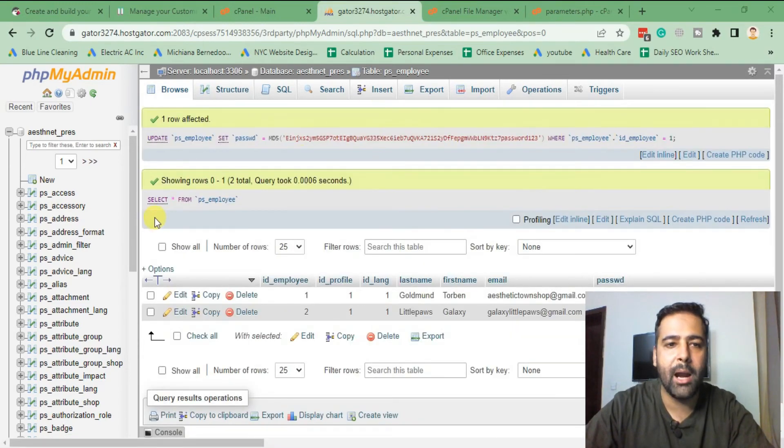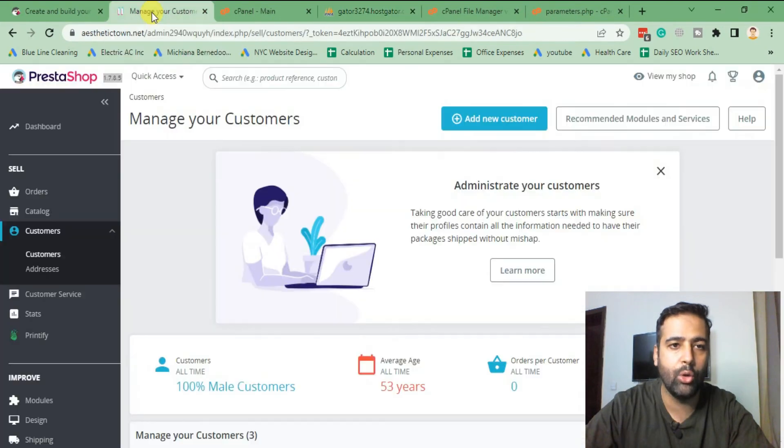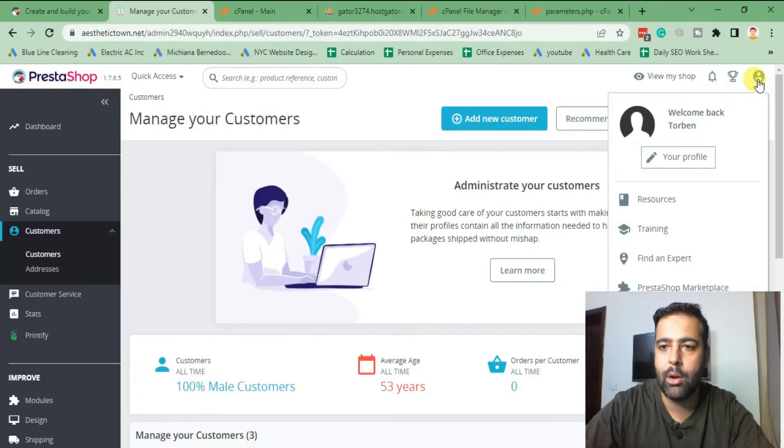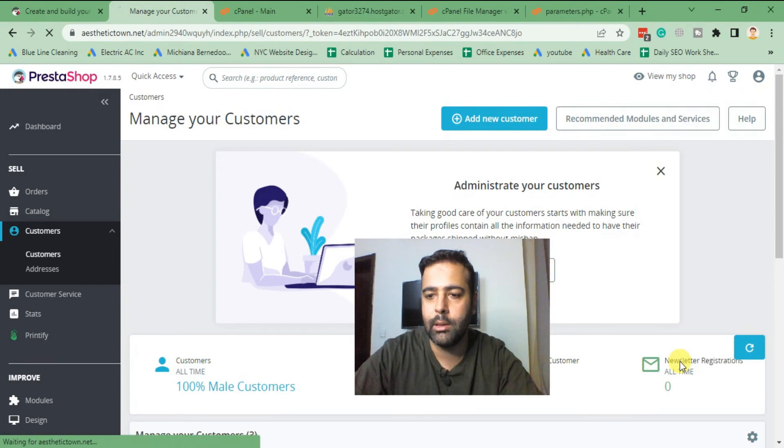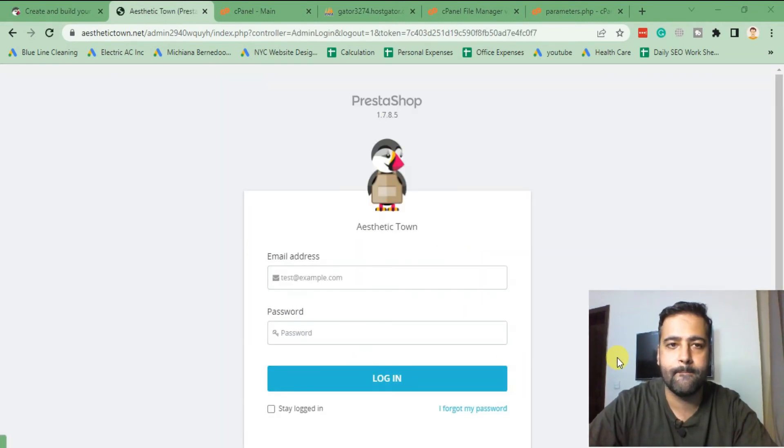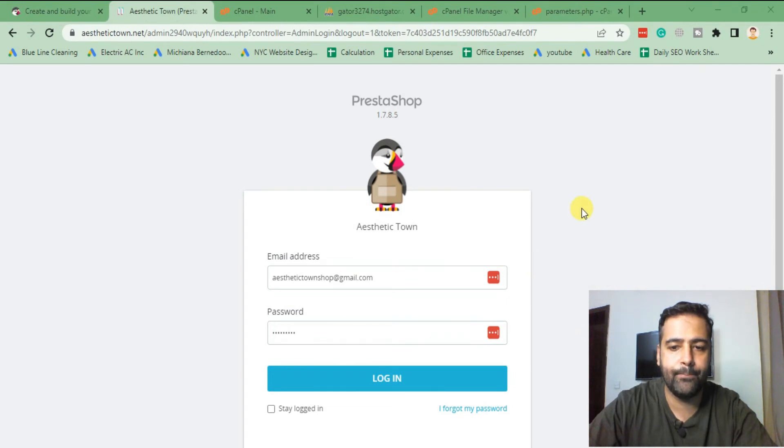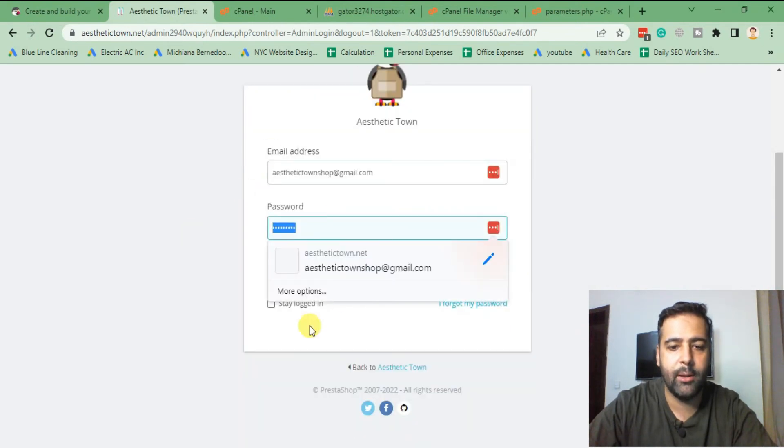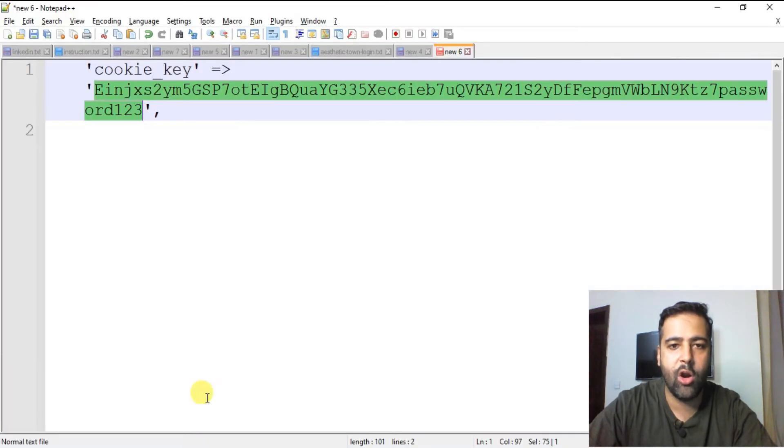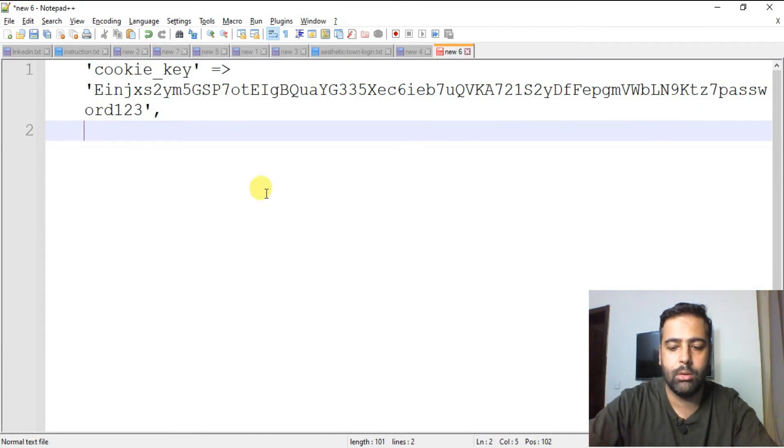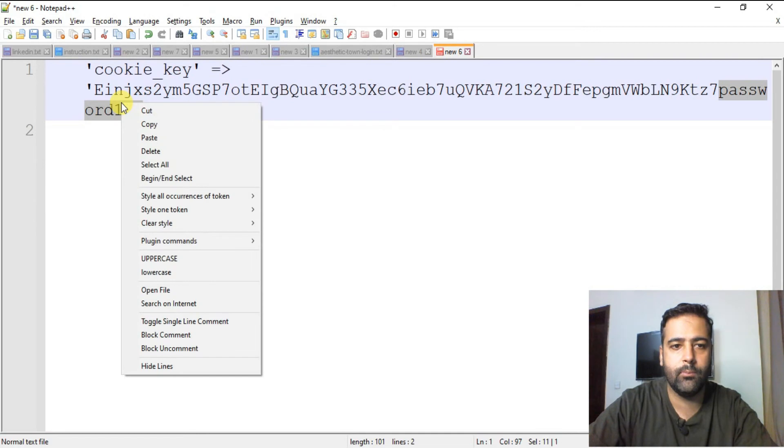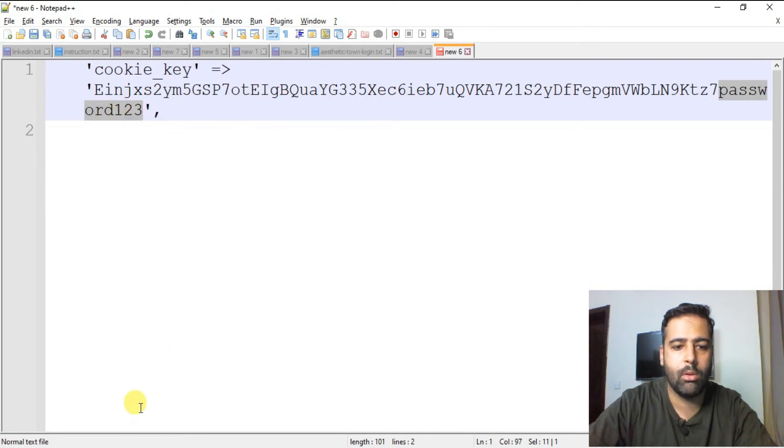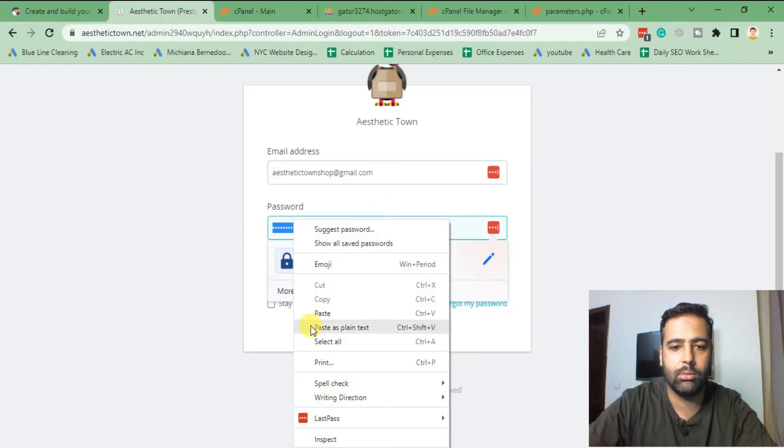Okay, our password has been reset now. Now in order to test it, I'll go to my PrestaShop, log out, log out and log in again. Click on sign out. And so I'm gonna copy my password from here. Copy.